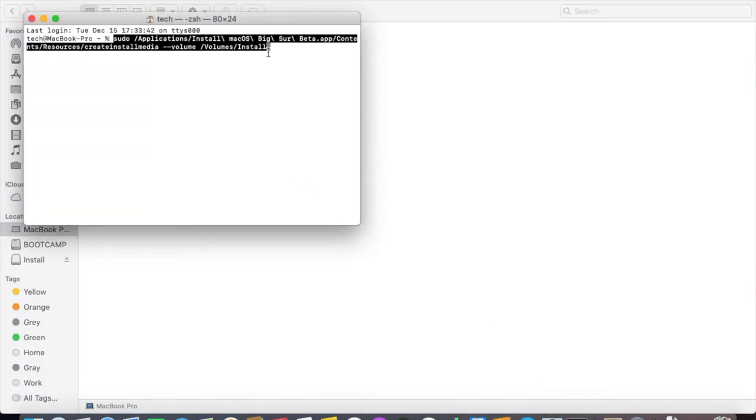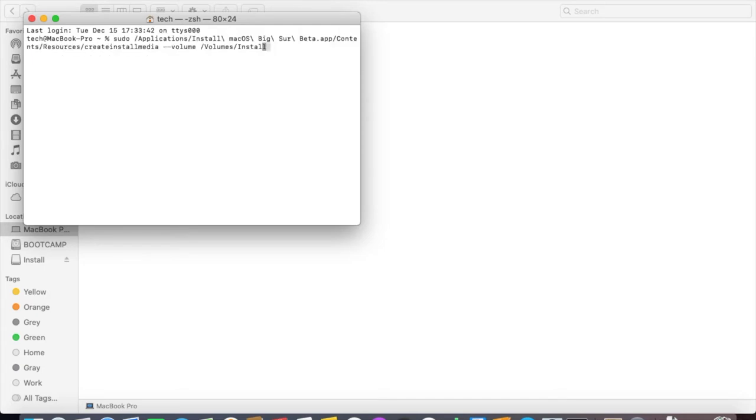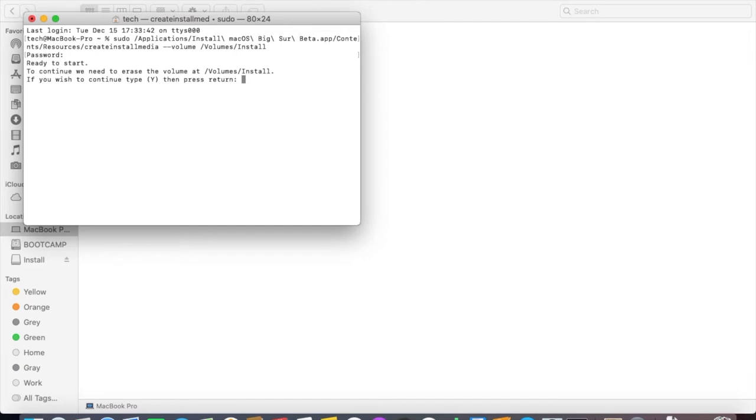Press return, type in our password. Type Y then return again. Then we'll wait.